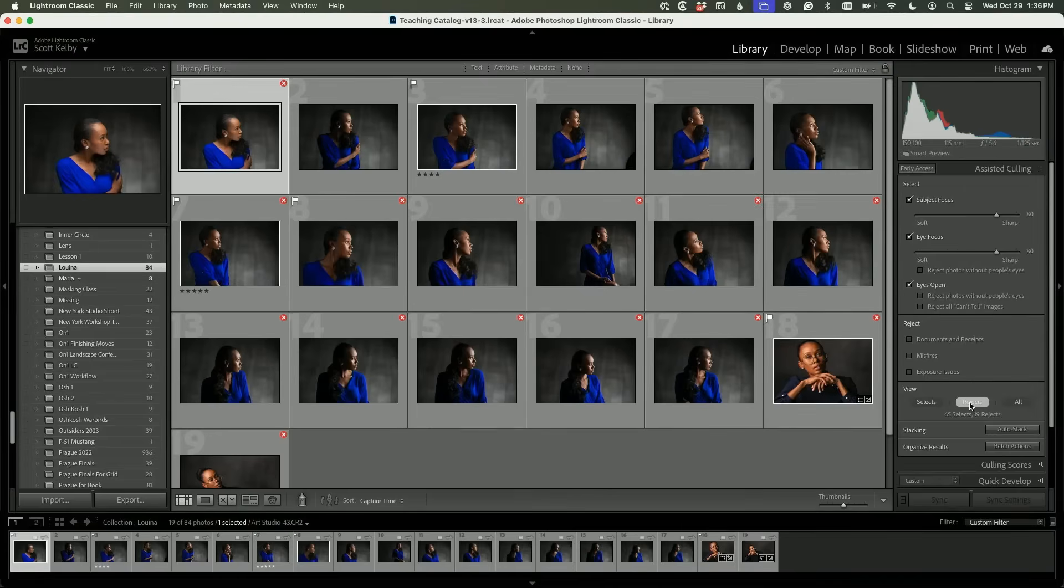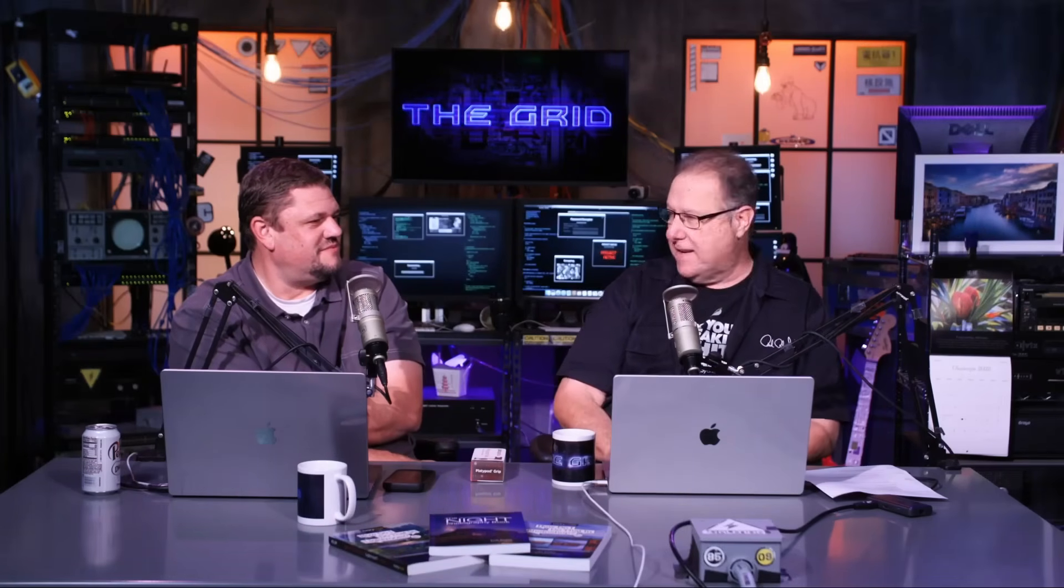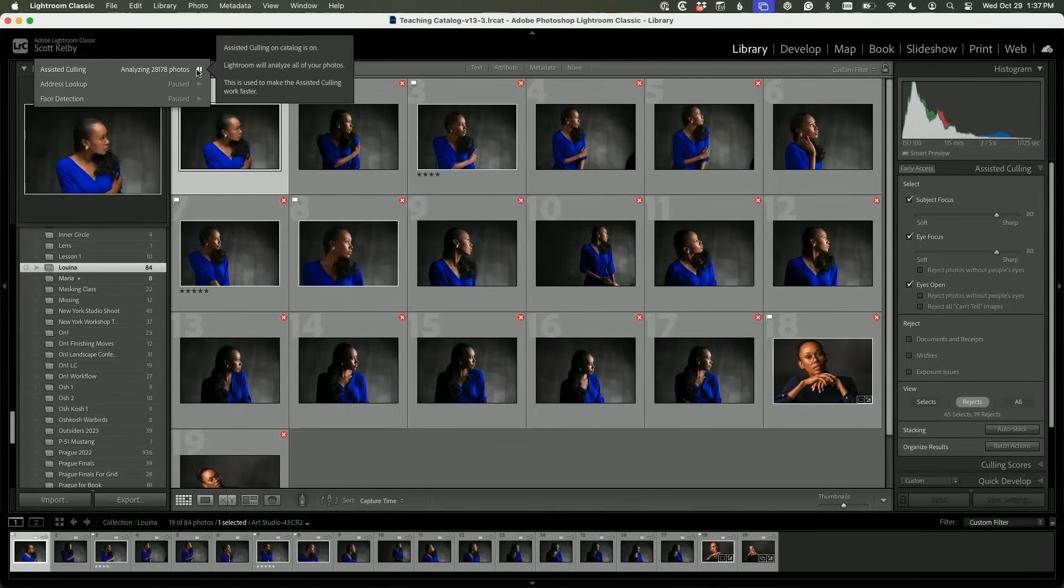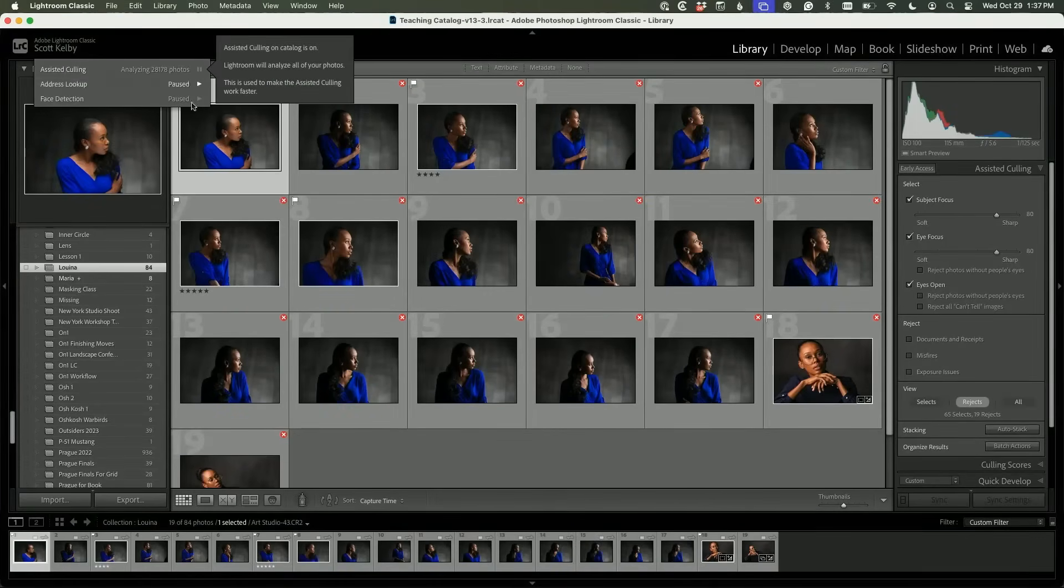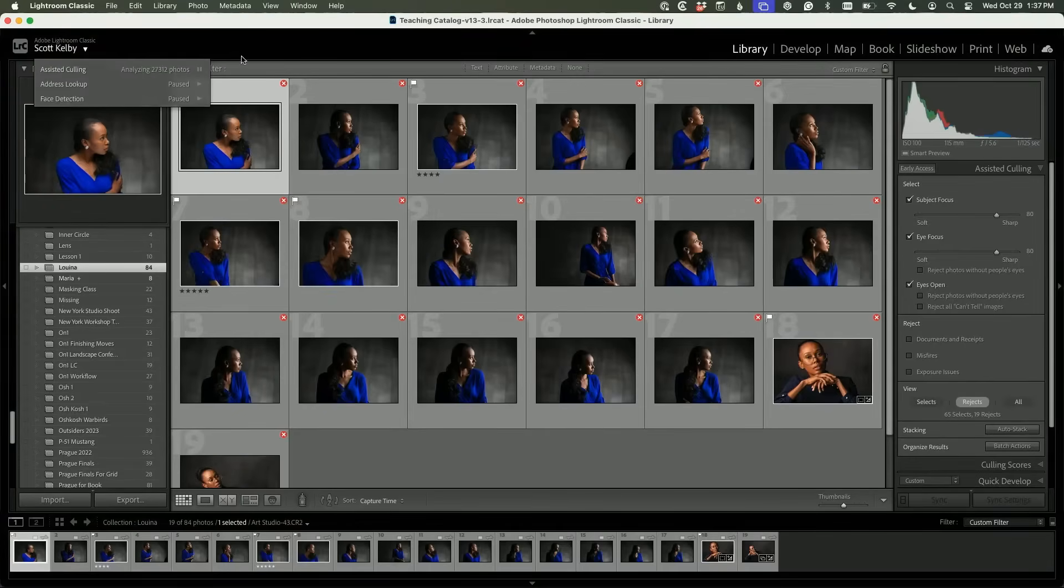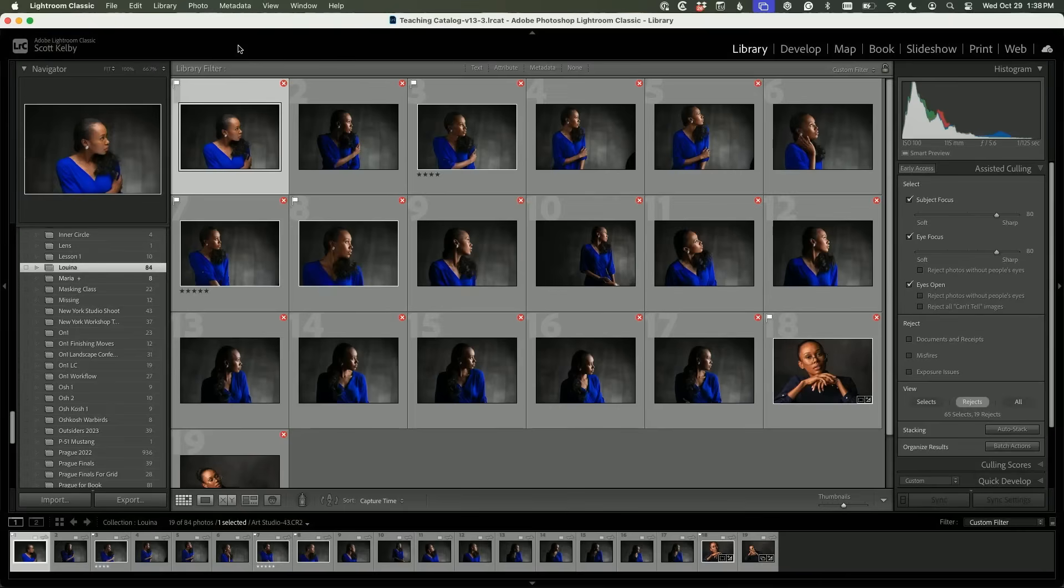I will tell you this: I recommend that you look at the rejected photos. Make sure that you agree with the AI. I want to tell you something that might catch you—what happens if you're clicking these things and it doesn't work? It's very possible that your culling is not turned on. Where would Adobe put the button to pause assisted culling? Hide it somewhere really deep where you can't find it—under your name. Right here you can pause it or turn it on. In the background it's analyzing them.